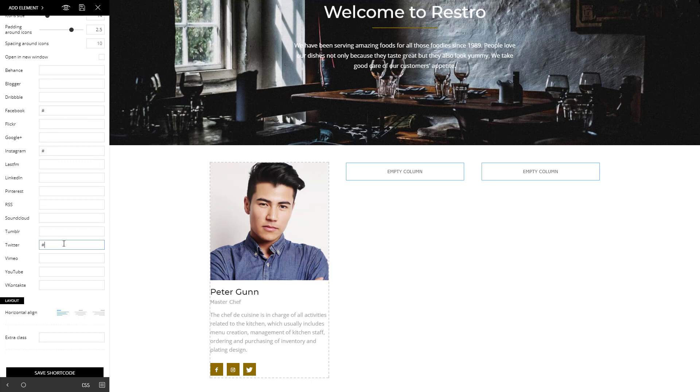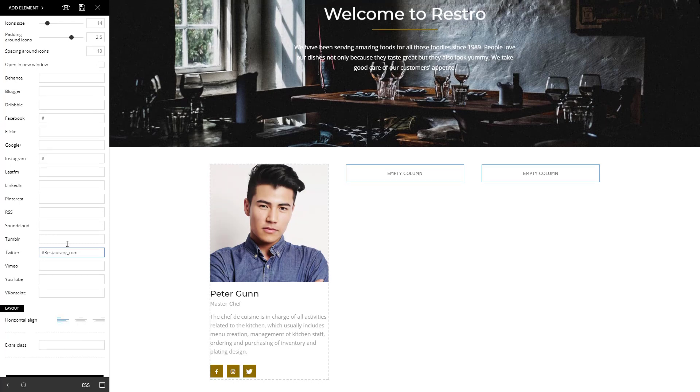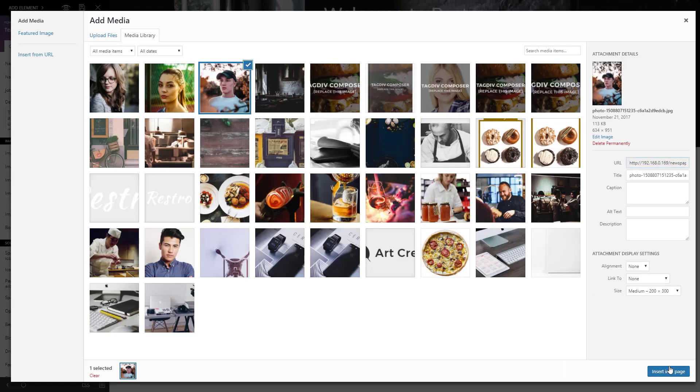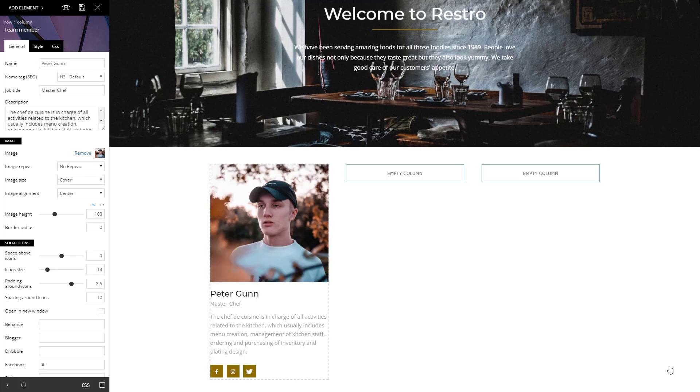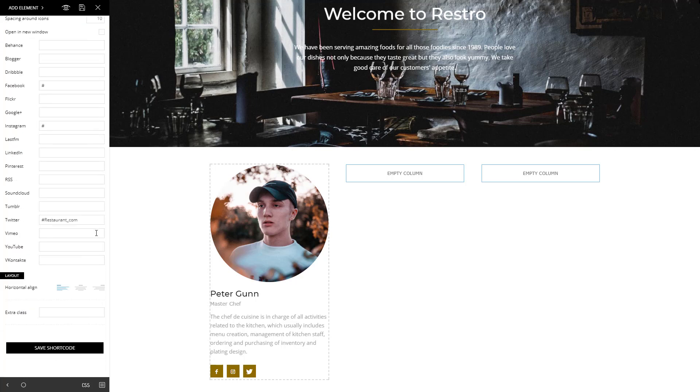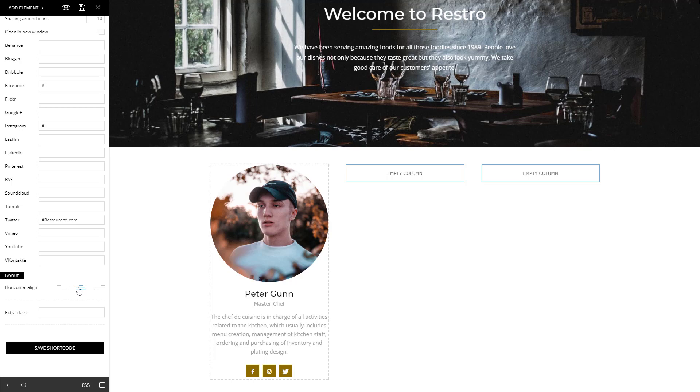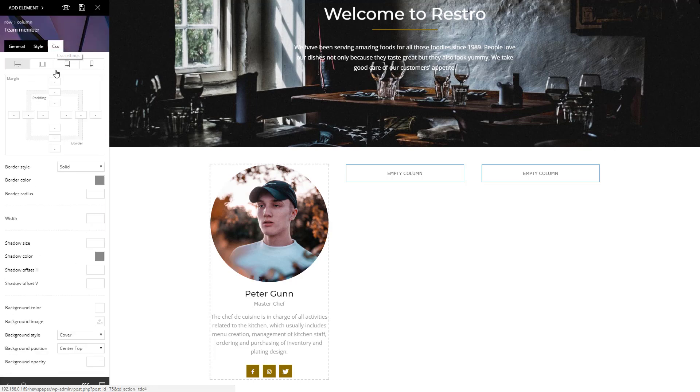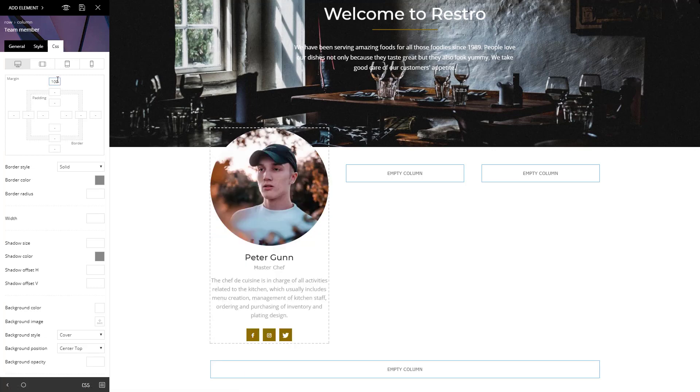You can also choose to display the social network icons by adding the IDs. It's time to upload a photo. Set the image's height to 100, border radius at 50%, and the theme will make it round. Choose the center alignment for the text from the layout section. Let me show you a trick I would love to use. Go to the CSS tab, and select minus 100 for the upper margin. Fantastic.